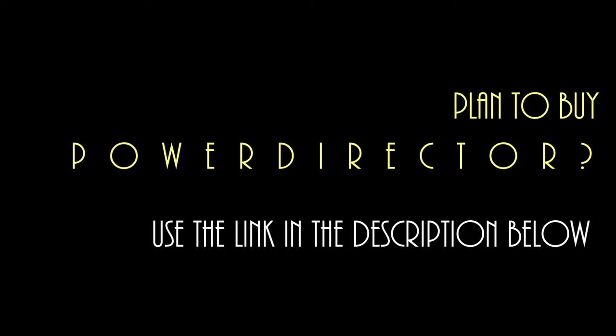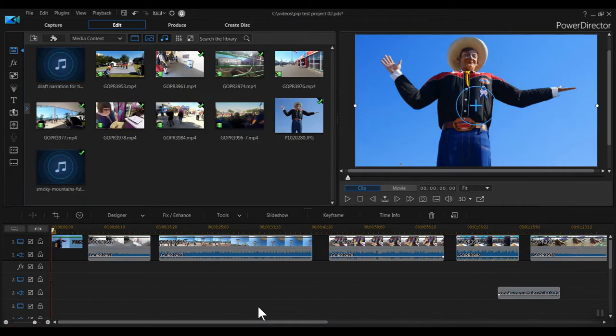Now let's get started with picture-in-picture designer. In this tutorial I'm going to create a video collage of scenes from the Texas State Fair, displaying several clips simultaneously using the PIP Designer.